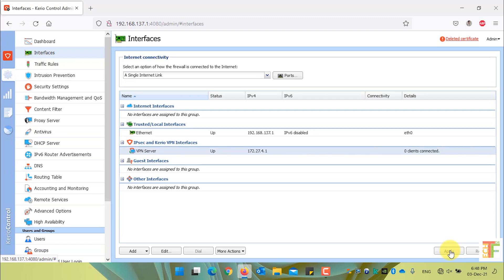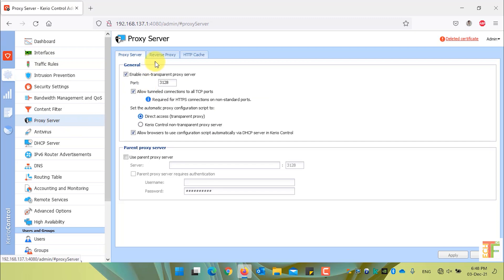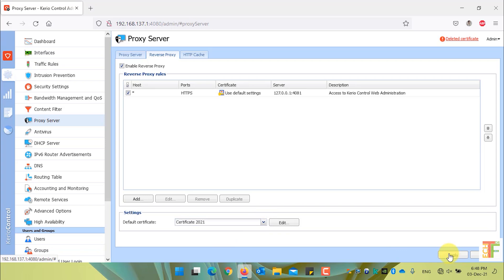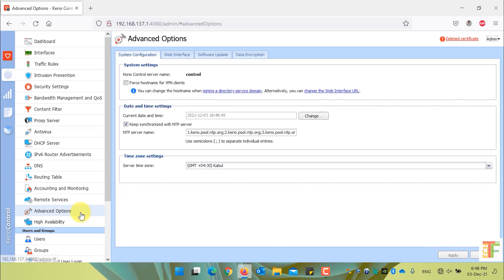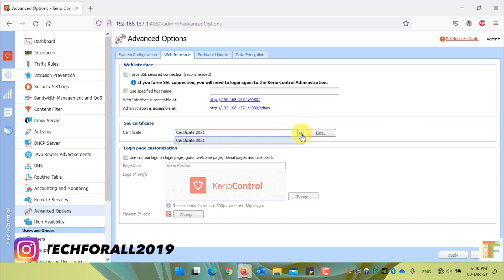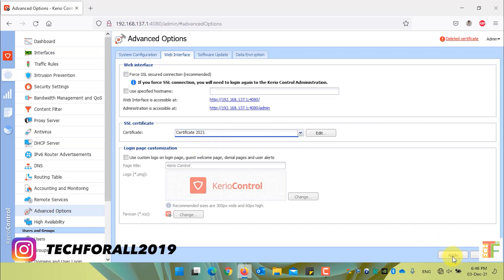The second place where we should assign the certificate is the Proxy Server. Click on the Proxy Server menu, then click on the certificate option for Advanced Options. Click on the Advanced Options menu, then click on the Web Interface tab. From the SSL Certificate drop-down, select the newly created certificate and click the Apply button.